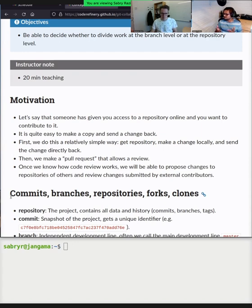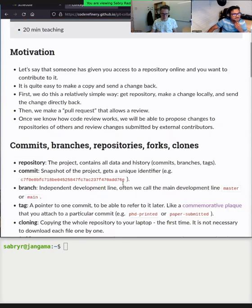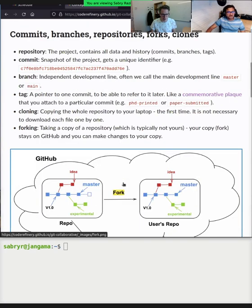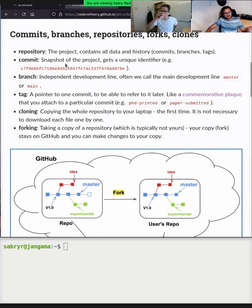If I mention a term that might confuse you, please stop me immediately and ask for an explanation. The repository is that folder where you did git init — everything inside it. I like to consider the git repository as the dot-git folder, which contains all the history, commits, and everything. Others might also consider the working tree — the files that have been edited but not yet committed with git add.